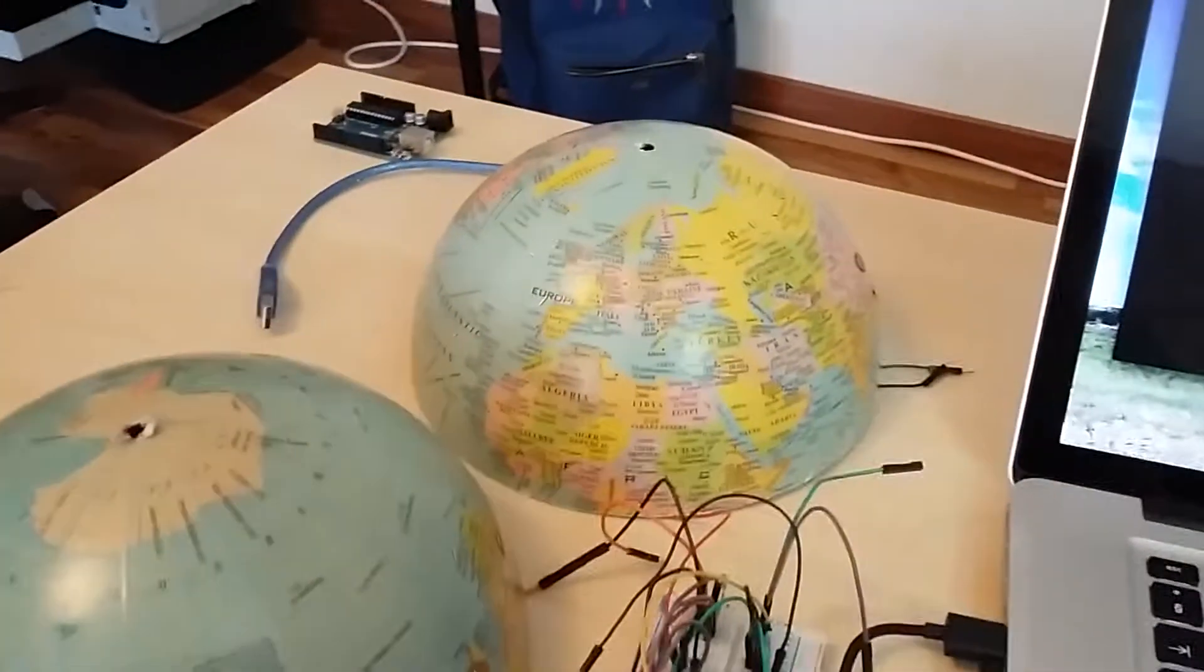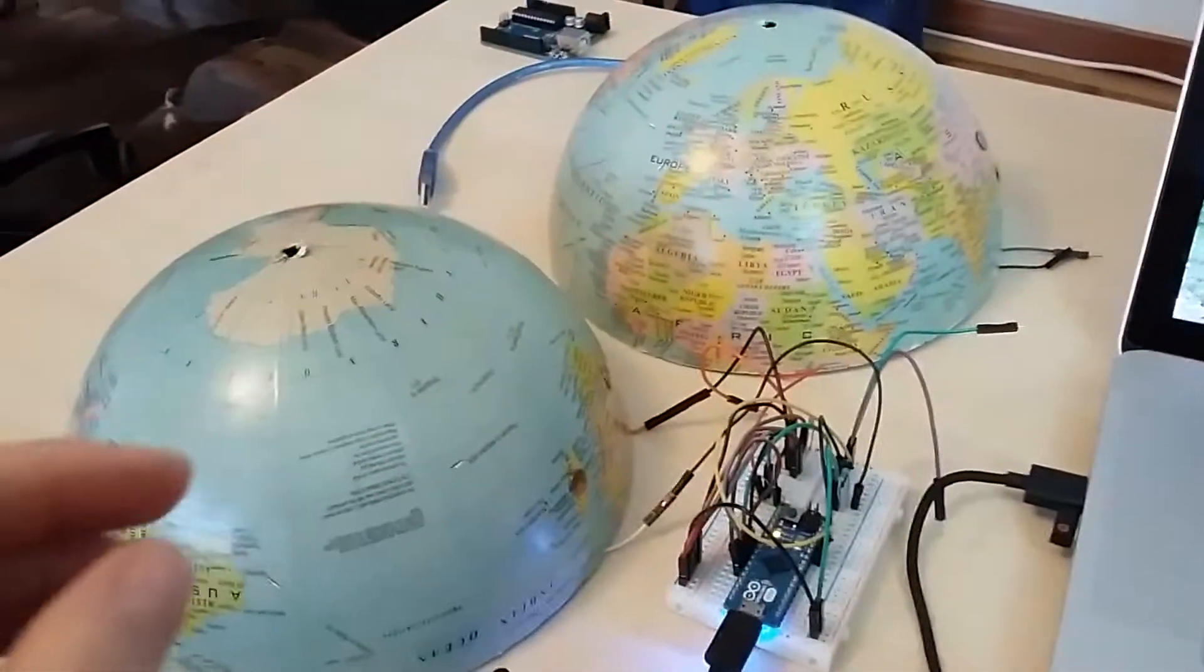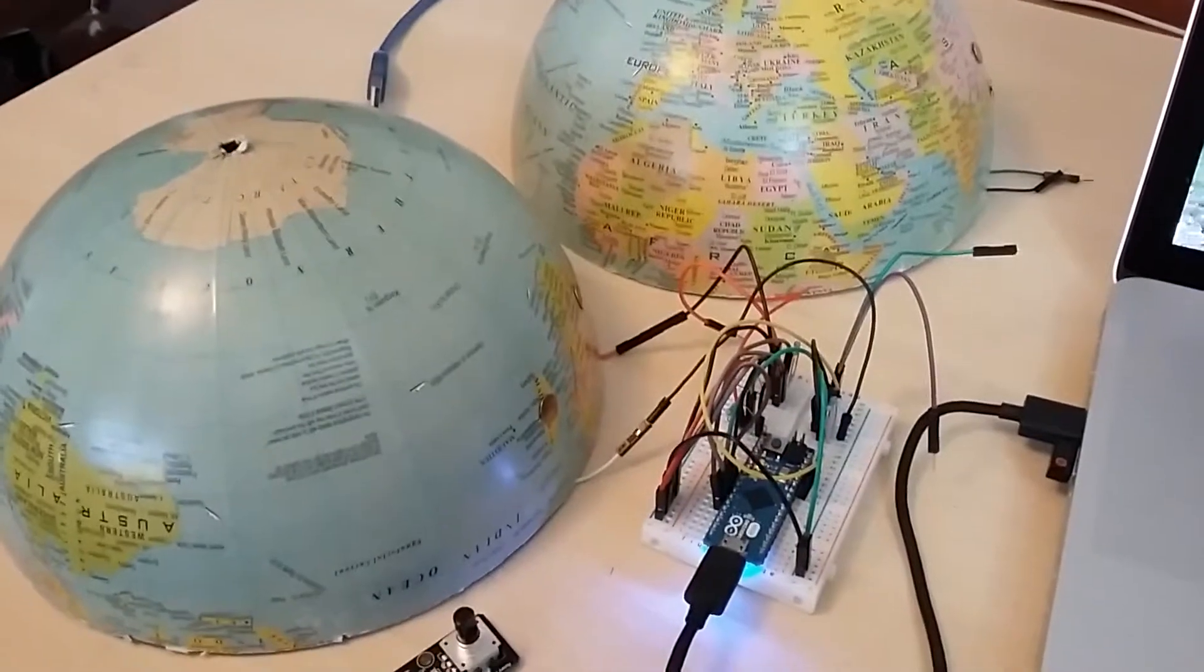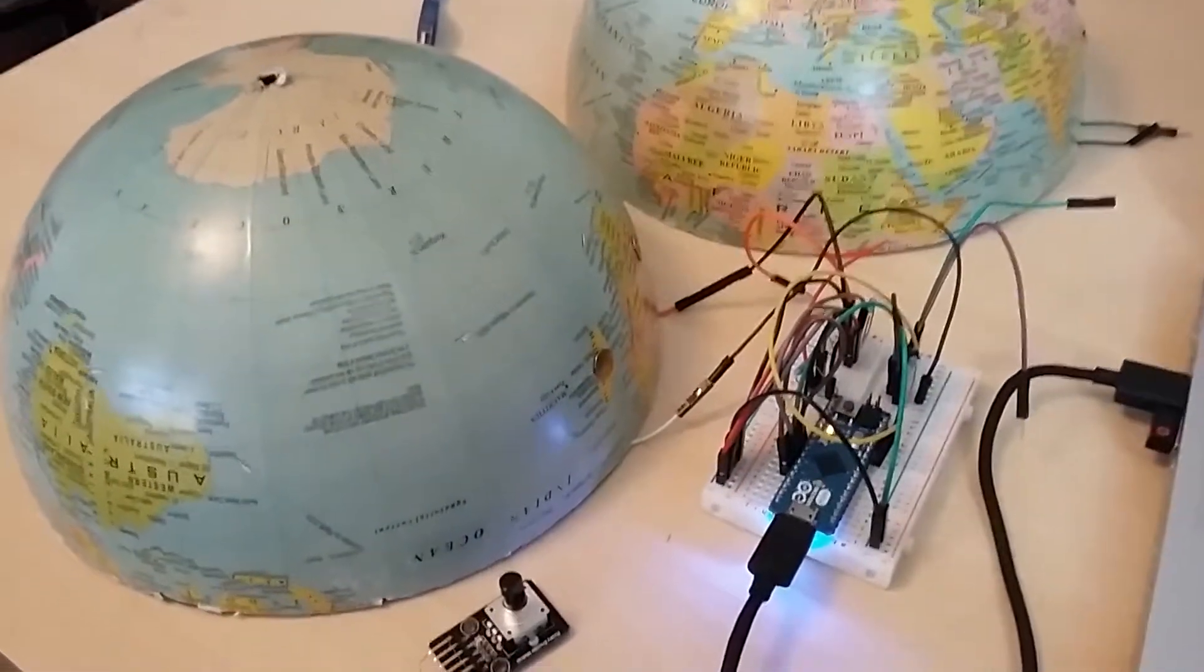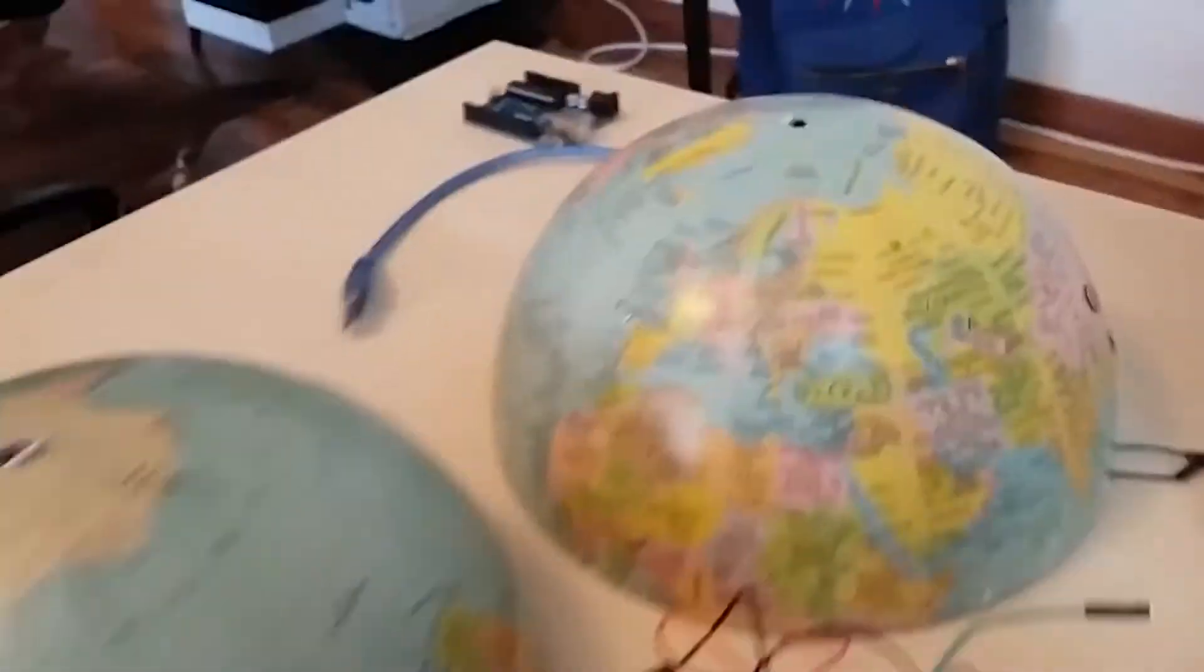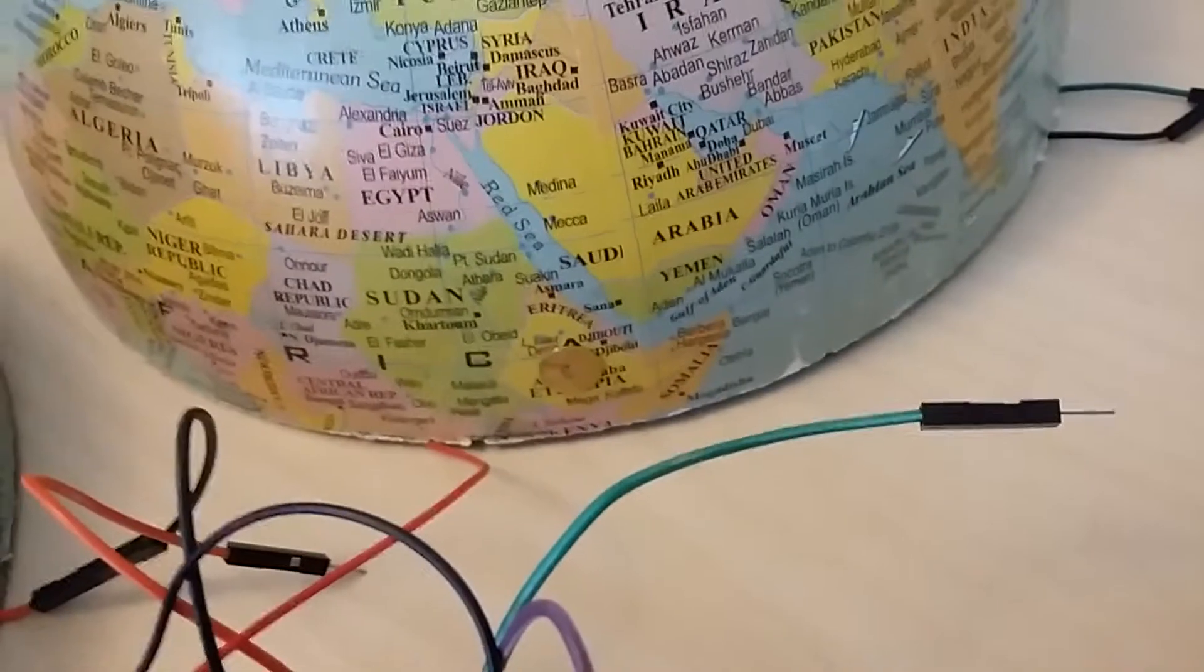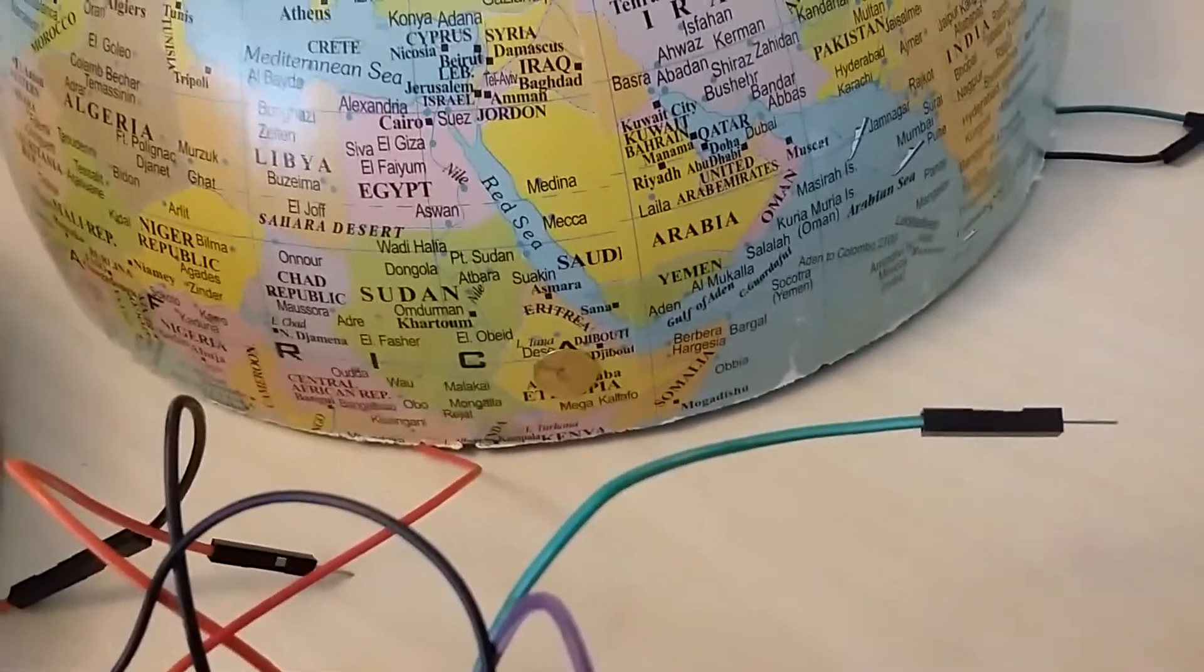I've got a globe, hopefully it will be together by the end of the project. I pinned some metal pins to the countries I visited.